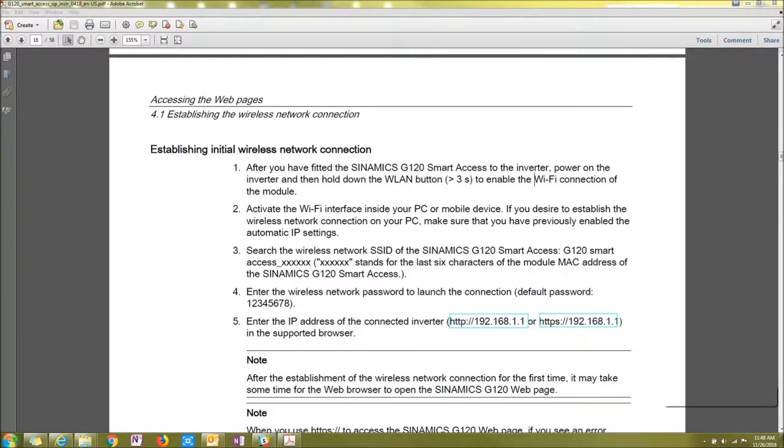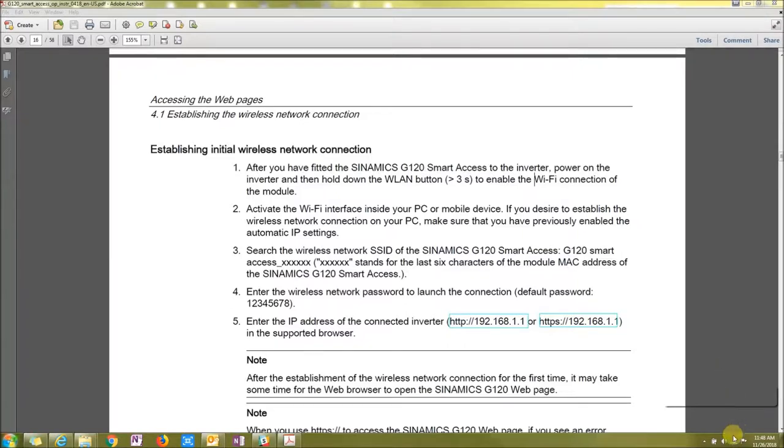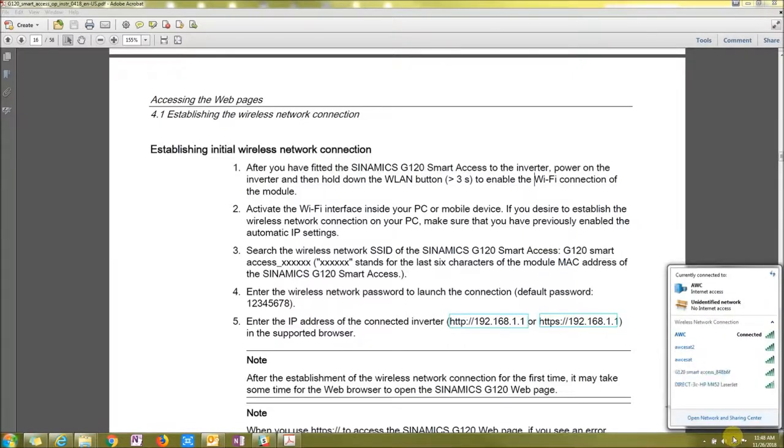Alright, let's start by plugging it into our G120 that's powered up and then let's look for the Smart Access module via our Wi-Fi.